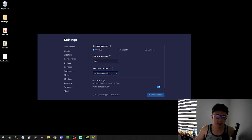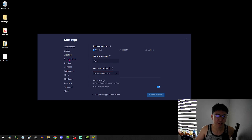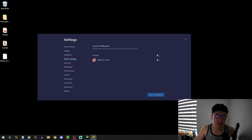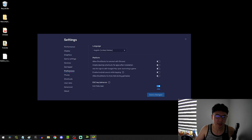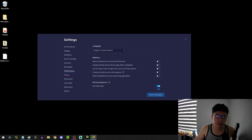The only thing that you're changing is changing it to hardware decoding instead of software. And then otherwise, there shouldn't be any other differences, I don't think.